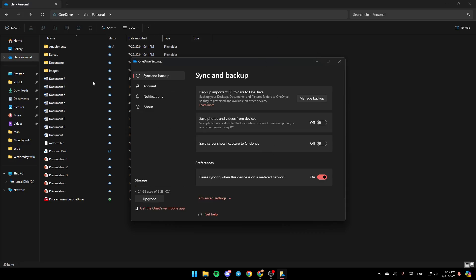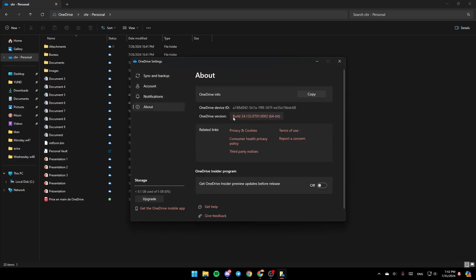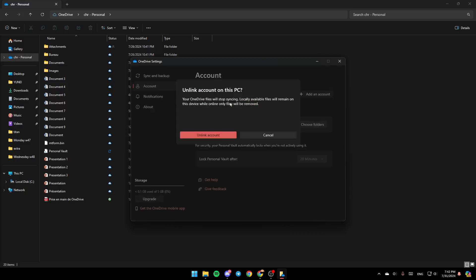Once you're here, in the left you're going to find Sync and Backup, Account, Notifications, and lastly About. Go ahead and click on Account, and then the first step that you need to do is click on Unlink this PC.